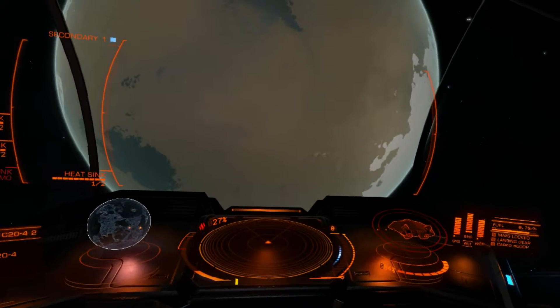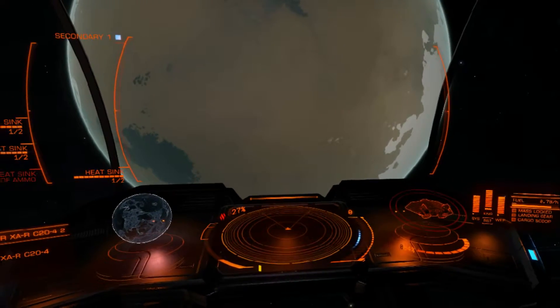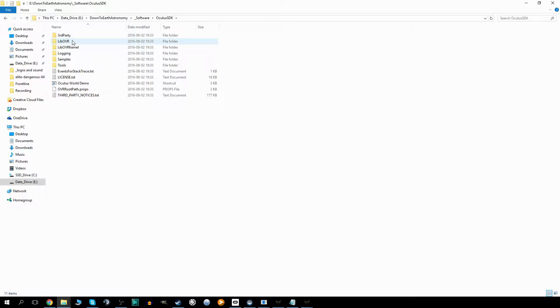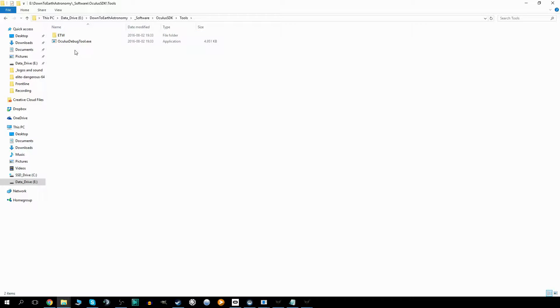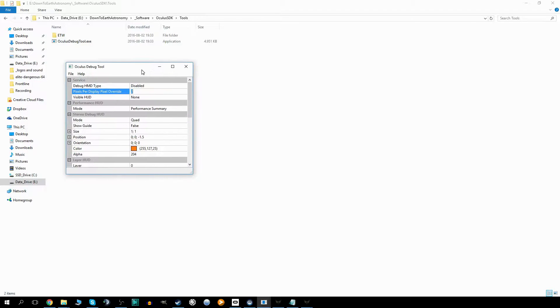If we go ahead and open up a folder, you see I already downloaded the Oculus software developer kit, and part of this package you'll get some tools, especially a tool called the Oculus Debug Tool. I already have it open here, let me find it.